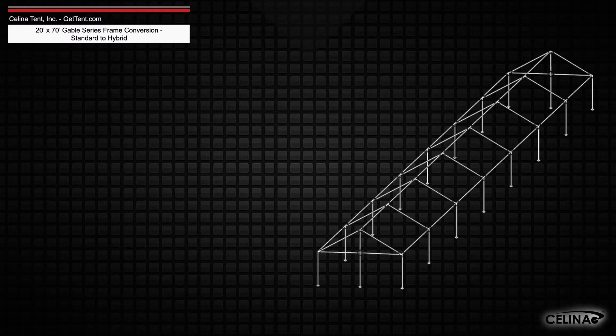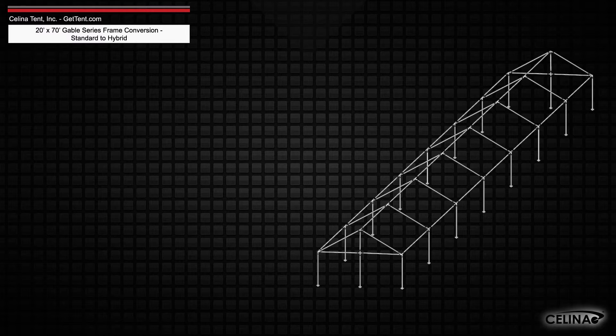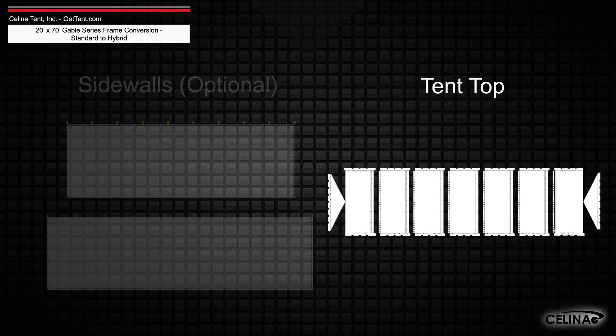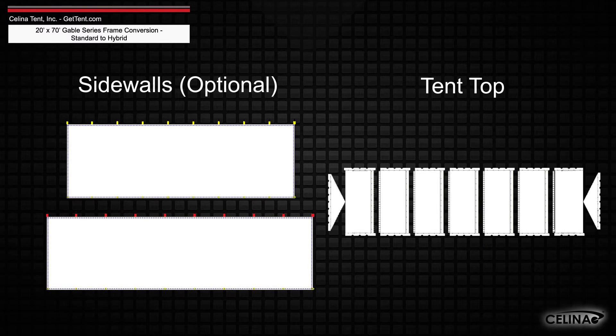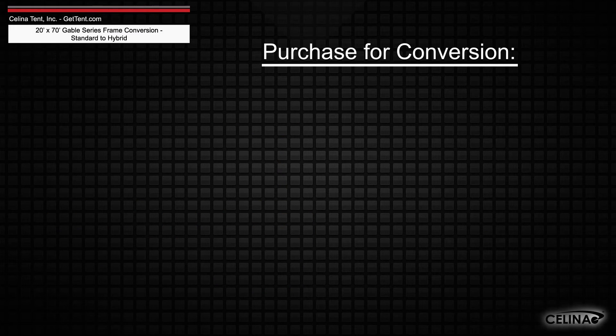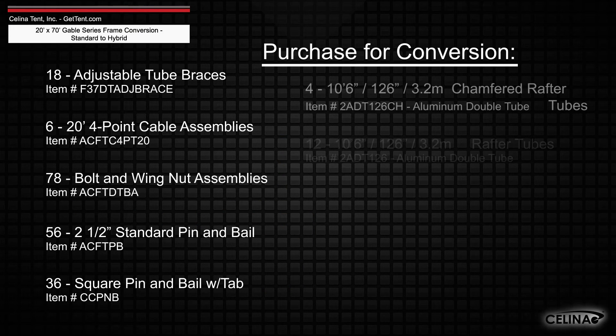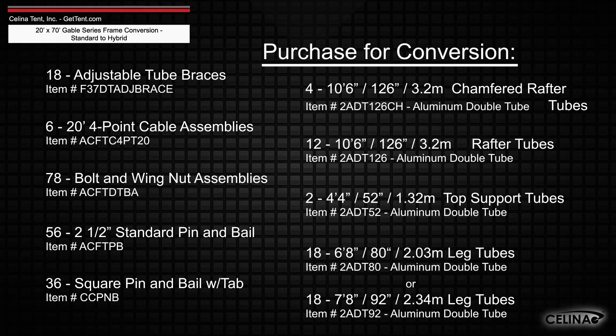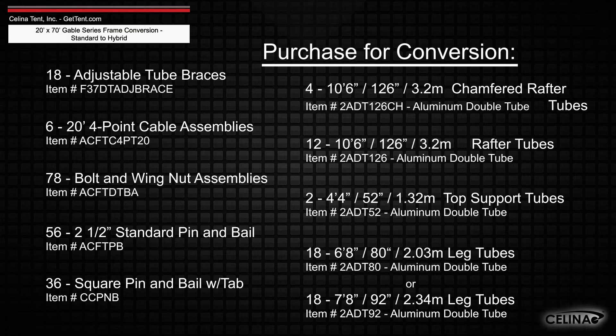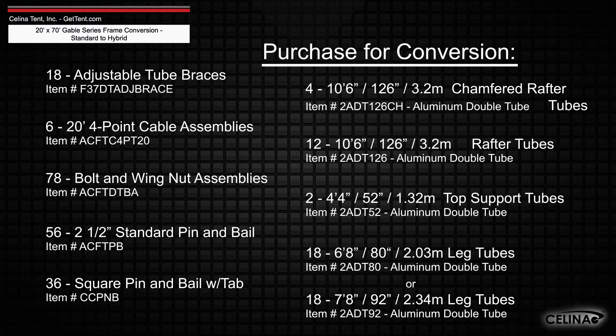Frame fabric will still include 1 tent top and optional side walls. Purchasing these components will allow you to fully convert your existing frame to a hybrid West Coast style frame.